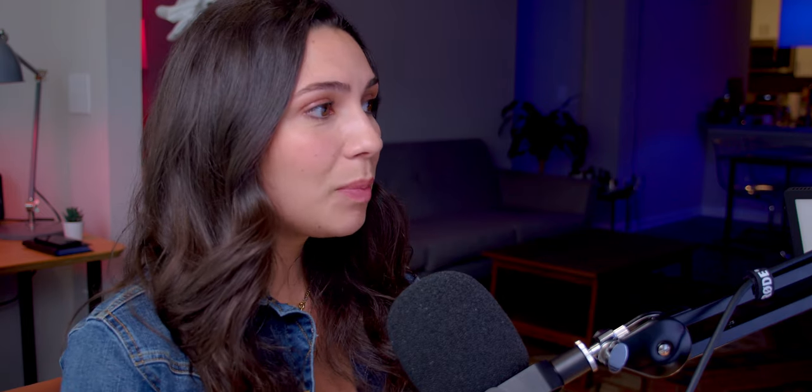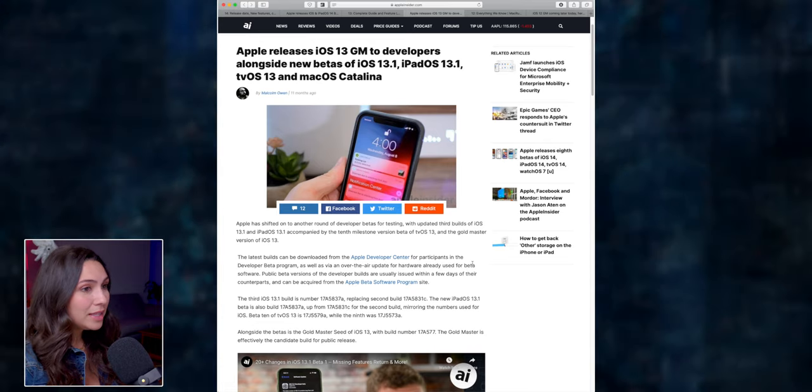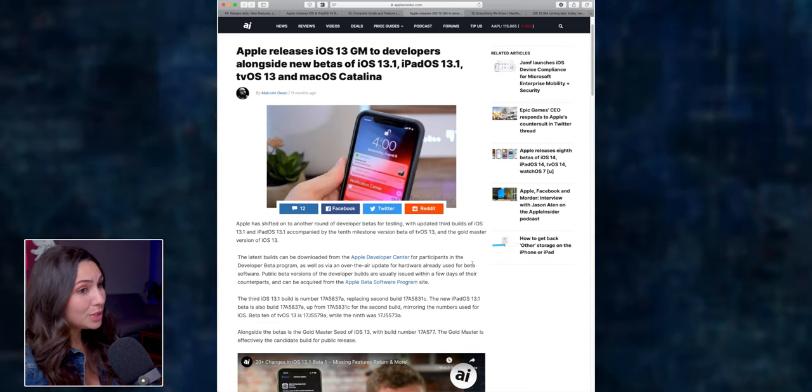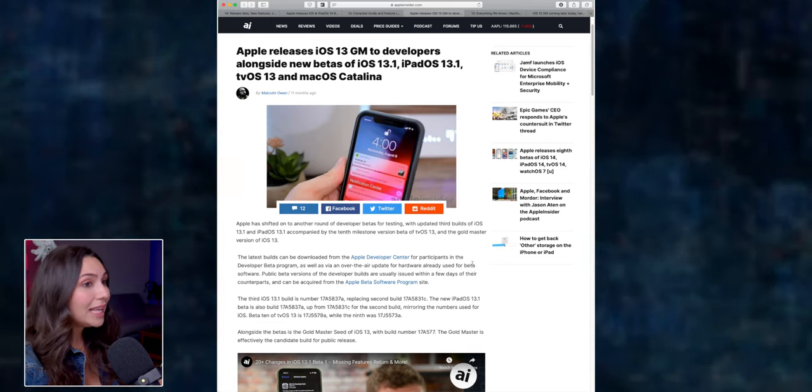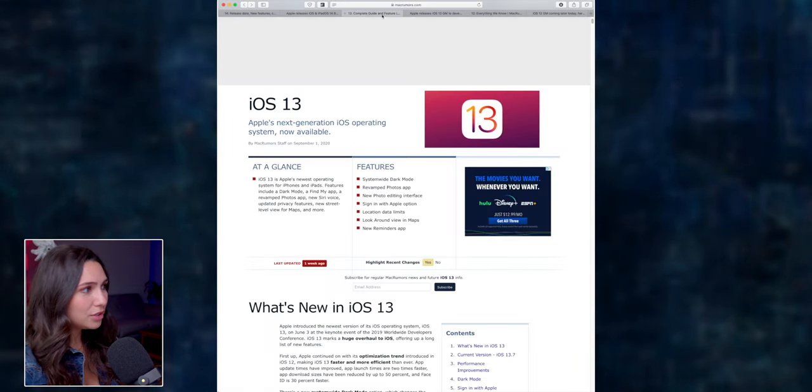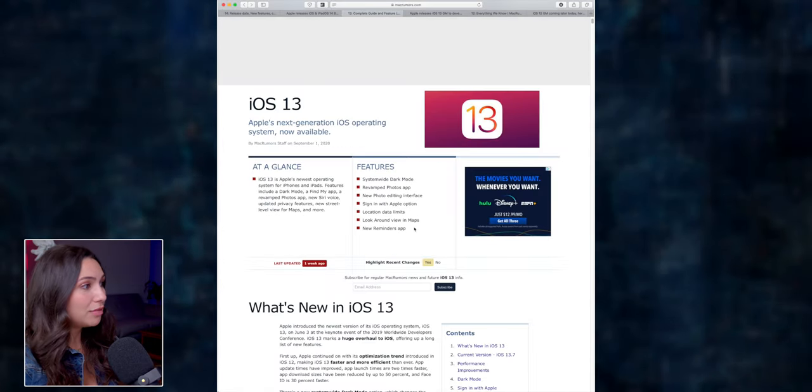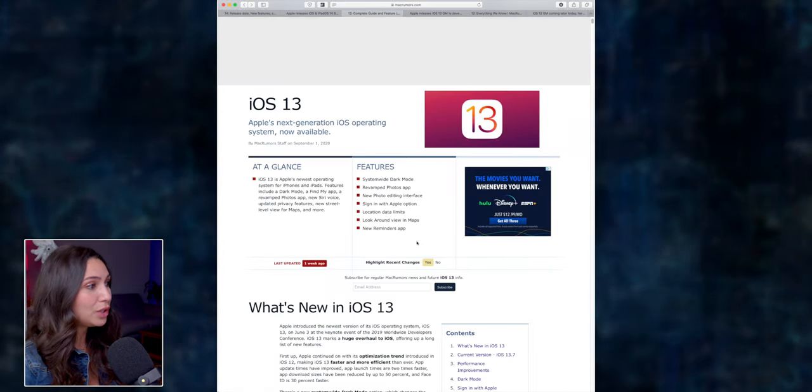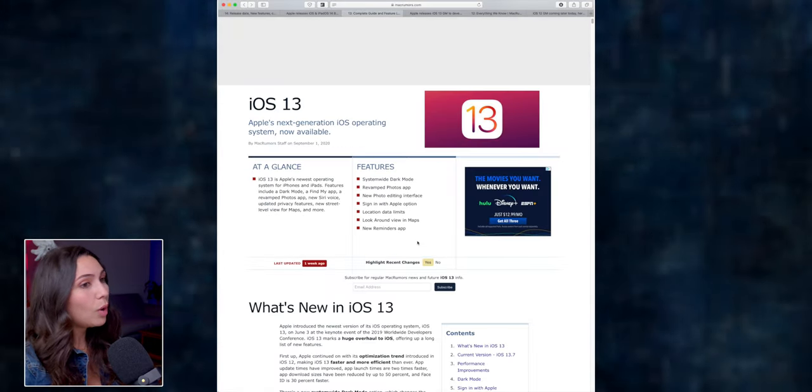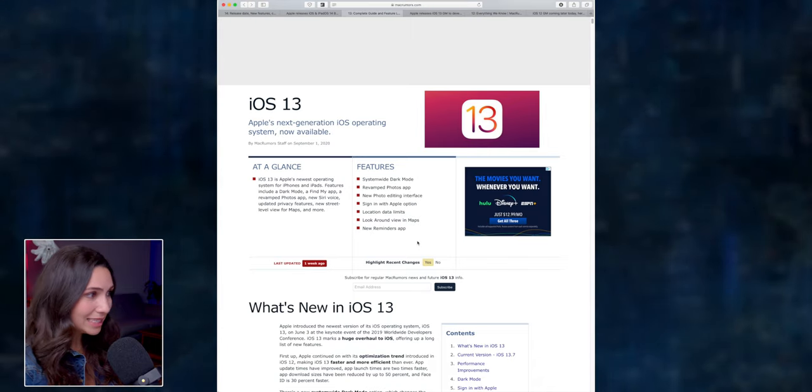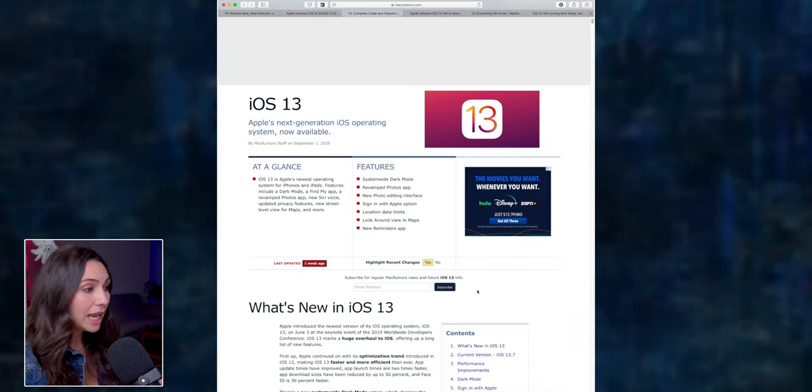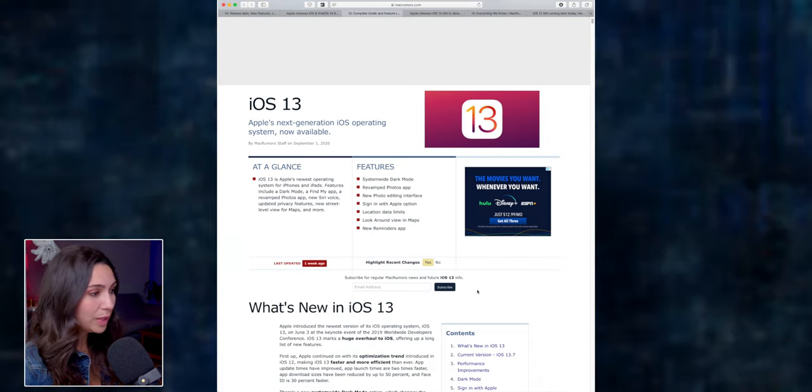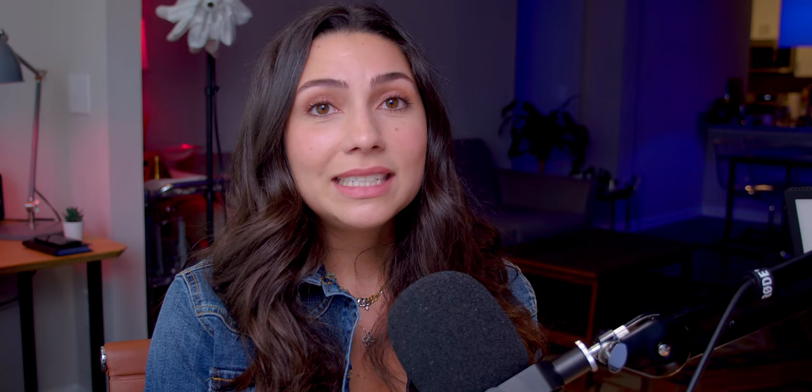Same thing happened with iOS 13. The GM version was released on September 10th. And then the final launch, the iOS 13 available to the public, was on September 19. So nine days in between the GM and the final version.